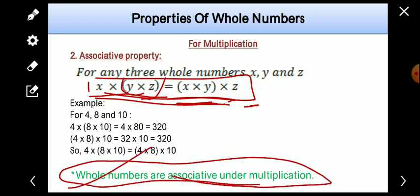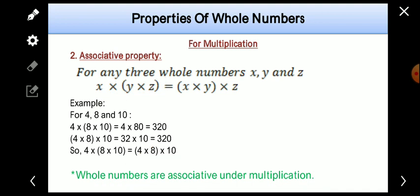So we can say that x into (y into z) is equal to (x into y) into z — we can change the grouping of the numbers, which means whole numbers are associative under multiplication. If we can change the grouping and the result remains the same, that operation is associative. If the result differs after changing the grouping, then it is not associative — like subtraction, which is not associative.